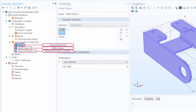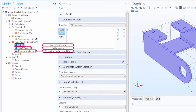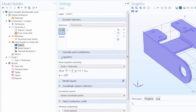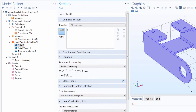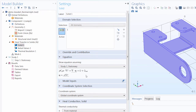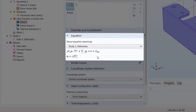For our first node, Solid 1, this contains the conservation law we'll be solving. If we expand the equation section for any node, you can see: one, the equation being solved, and two, the terms being contributed to the equation by the respective node. If you can't see the equation section in the settings window, just head to the model builder, click the show button, and select equation sections. The software is transparent — there's no black box. You can always open this section and see the relevant mathematical equations and node contributions.